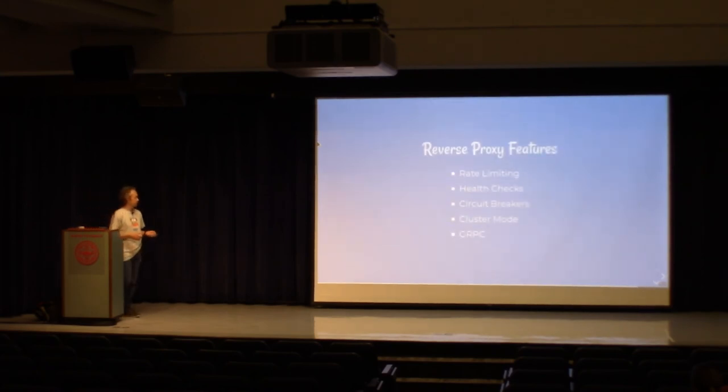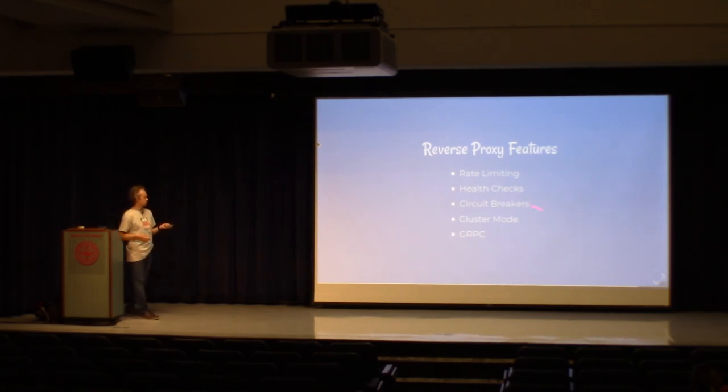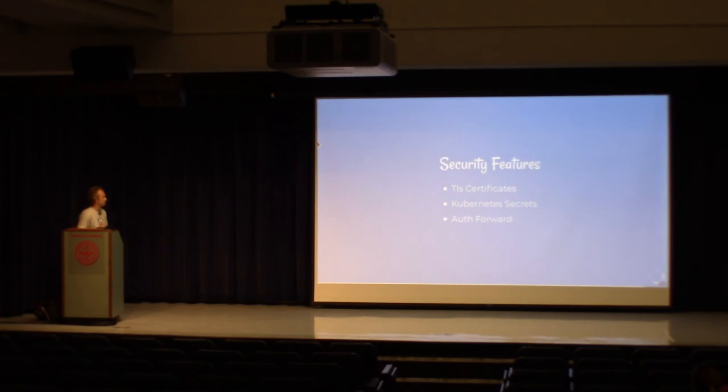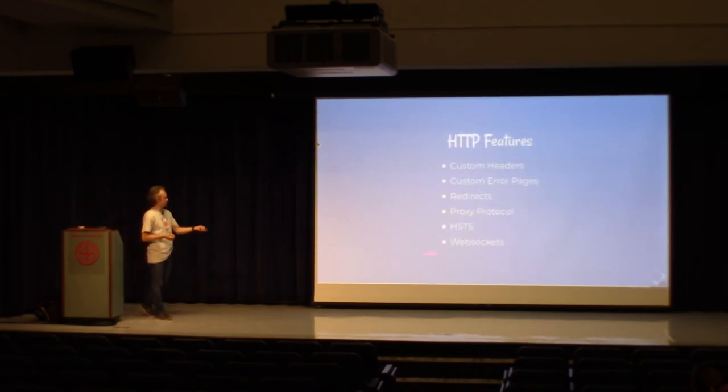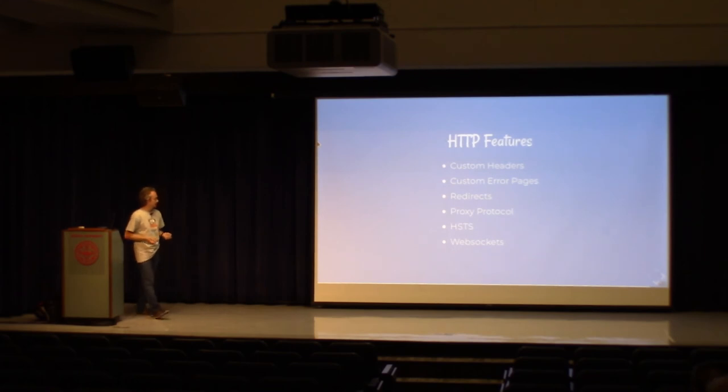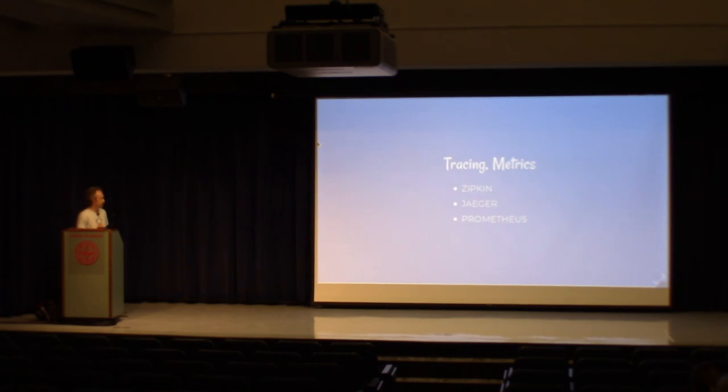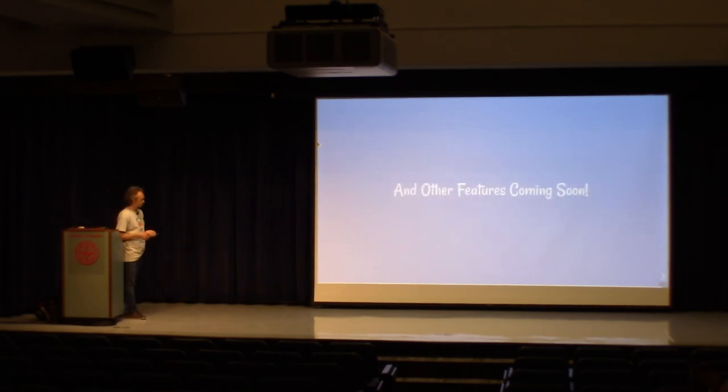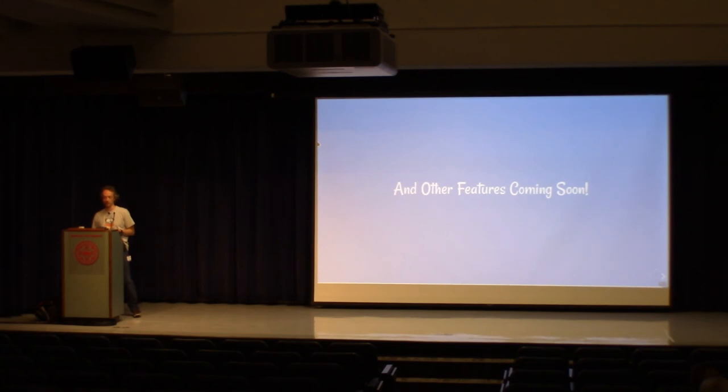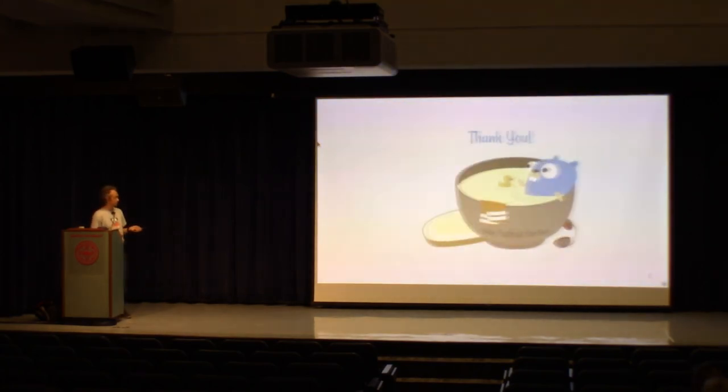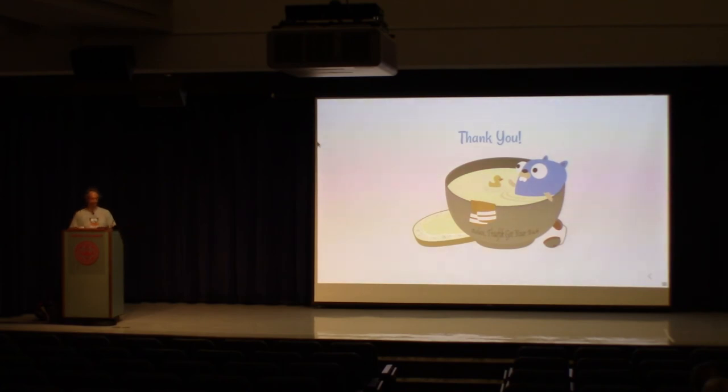We have many reverse proxy features, rate limiting, circuit breaker, gRPC. We have security features, HTTP features, web sockets. It is compatible with many tracing or metrics tools and other features that will come, hopefully, very soon. So thank you, I hope, there. If you have any questions, I will be happy to answer them.